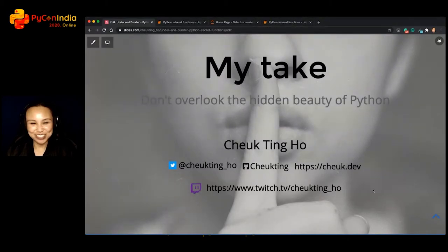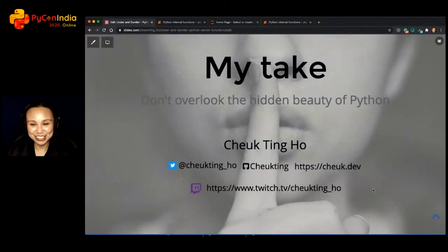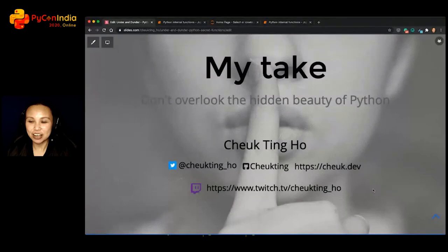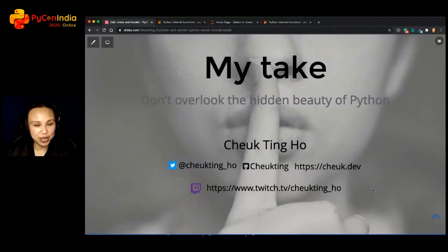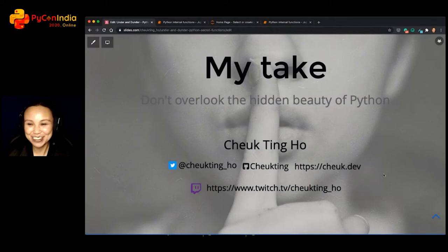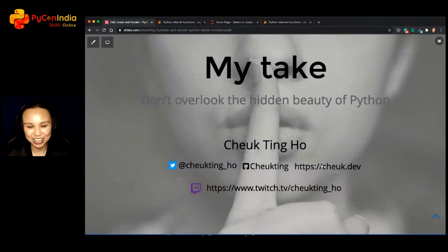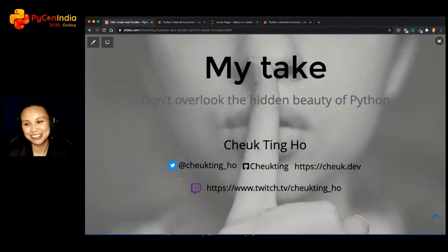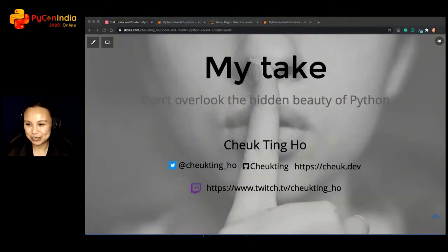My take is: don't overlook the hidden beauty of Python. This is the last slide of my talk. Here are my contact details — you can find me on Twitter if you want to know more about this topic or about graph databases. I think I have a little time for questions.